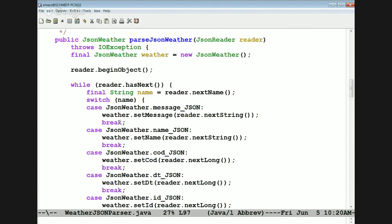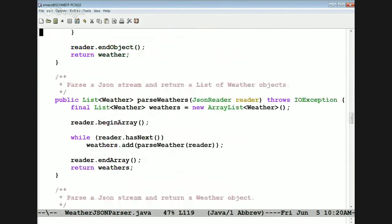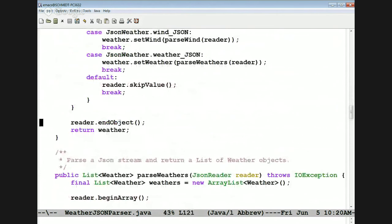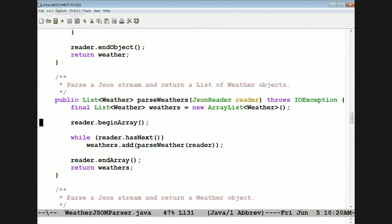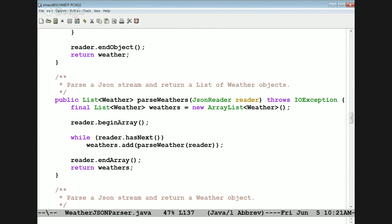After parsing a JSON Weather object, we call reader.endObject, which gets rid of the closing curly brace in the JSON, and we return that. Here's how we parse weathers — the list of weather. We make an array list of weather, begin to read an array (the square bracket), and while there's anything left we parse each weather object and add it to the list. When done, we finish up the array and return the list.